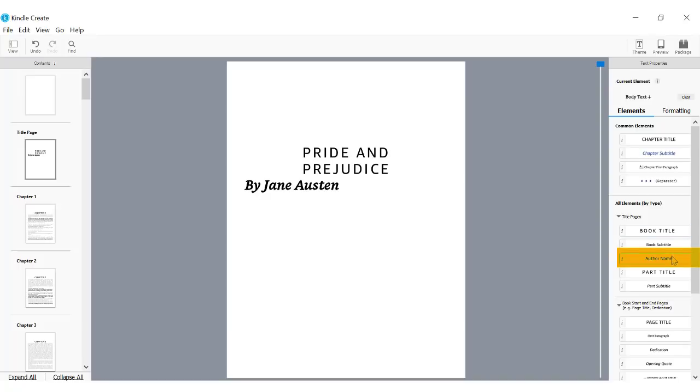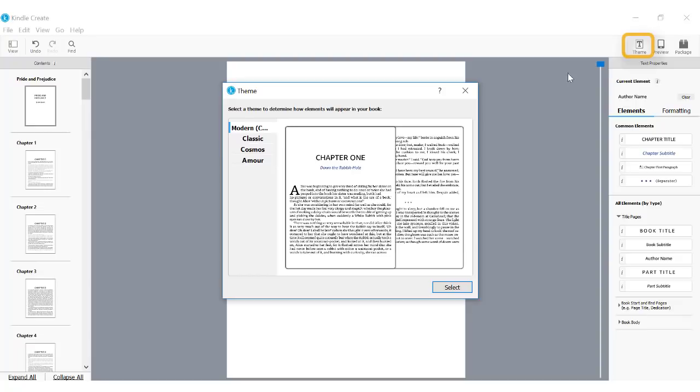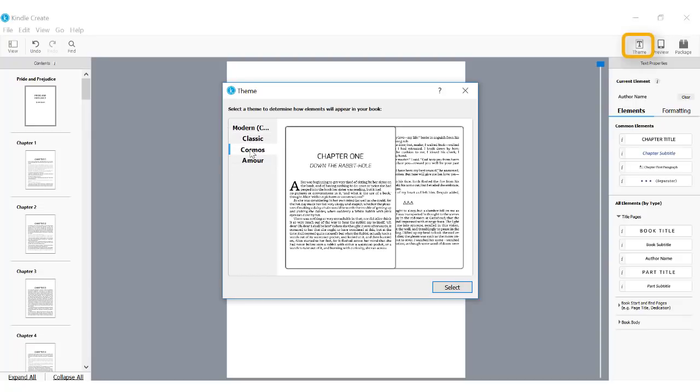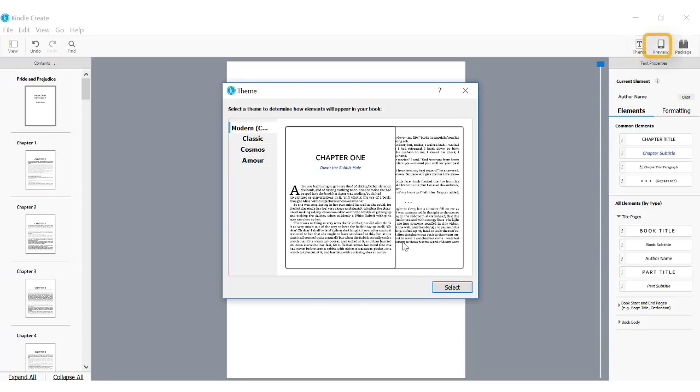With my chapters properly identified, I can change the styles. By default, Kindle Create sets your book to the theme we've named Modern, but you can apply any theme to get a different feel for your book.